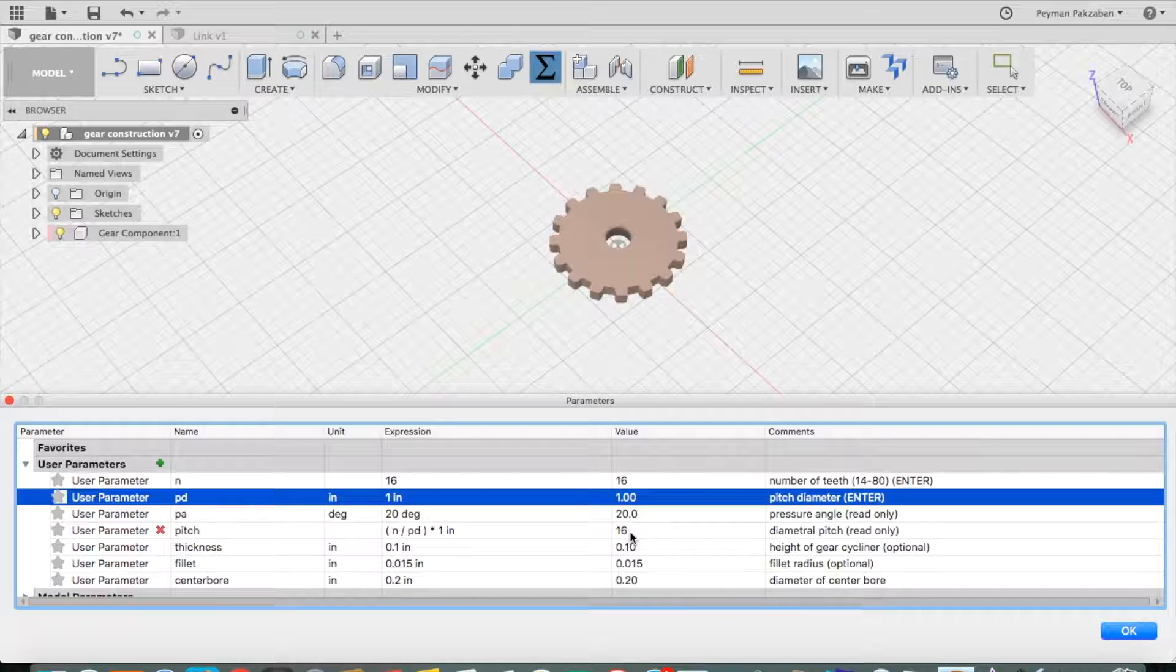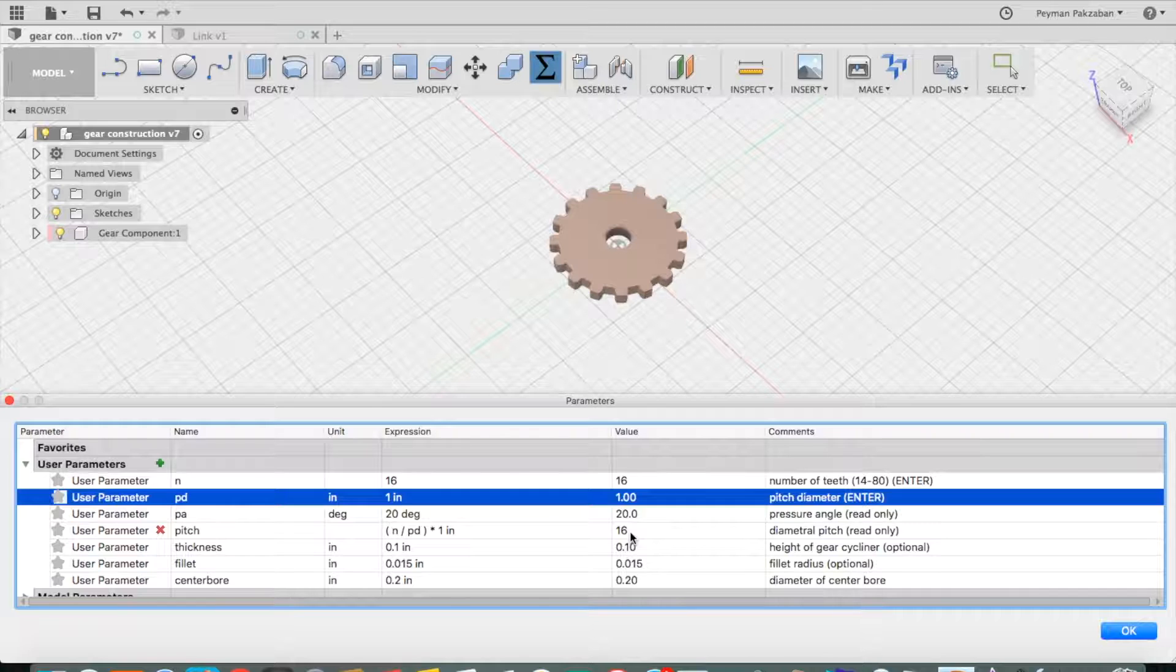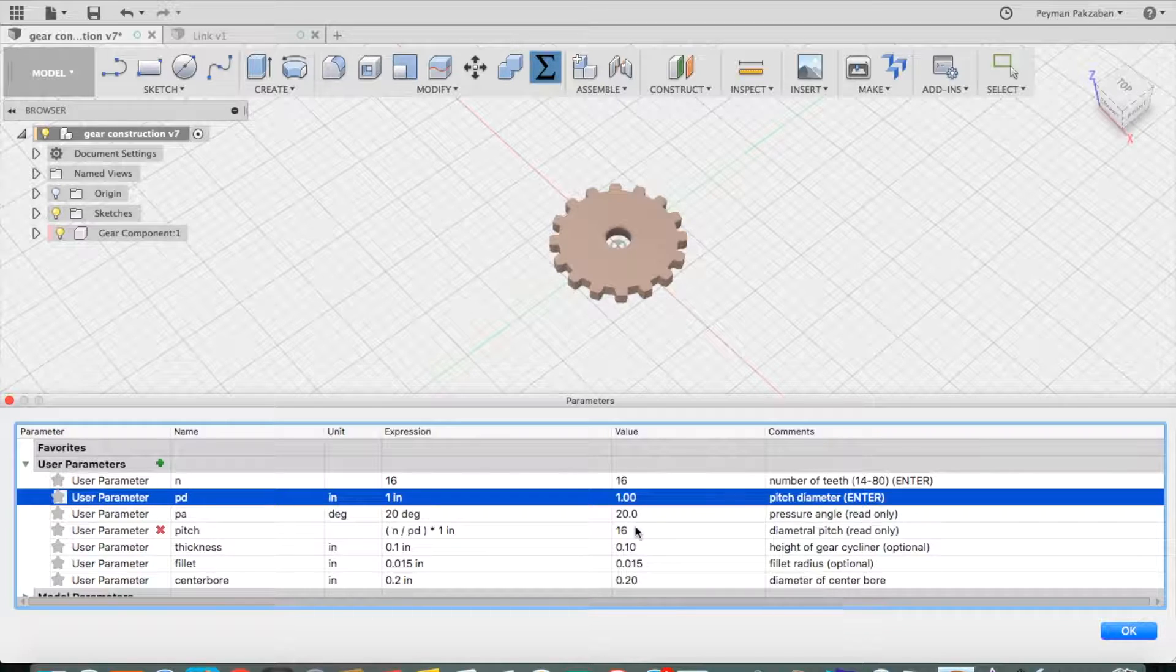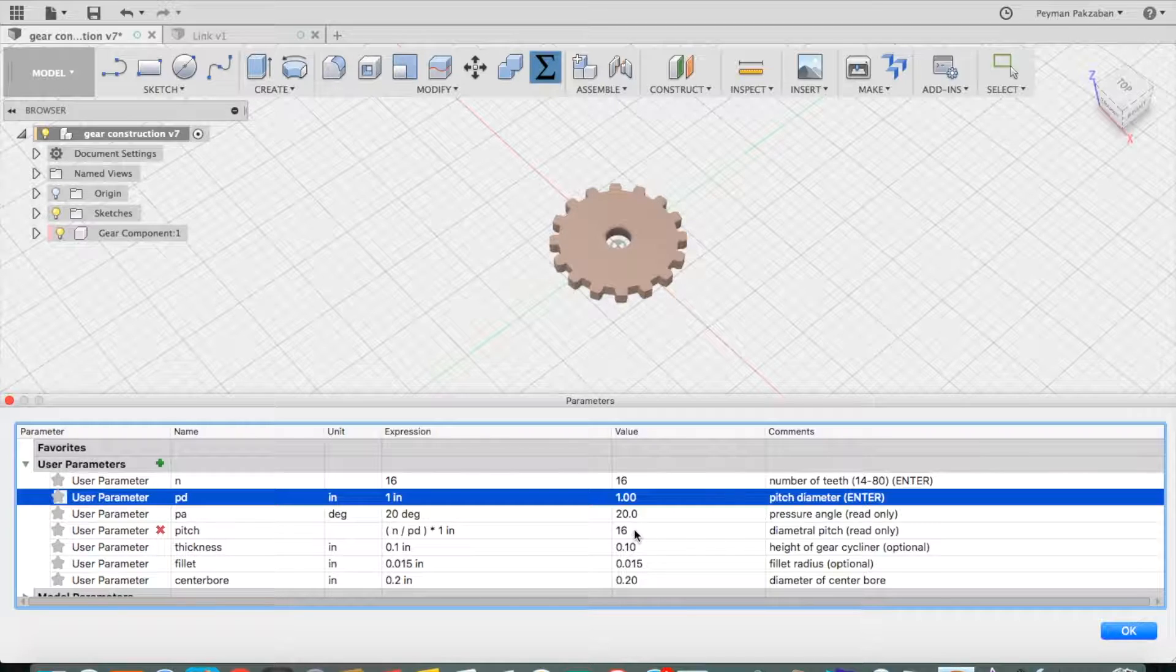Of course, for any two gears to be able to mesh, they would have to have the same pressure angle and diametral pitch.